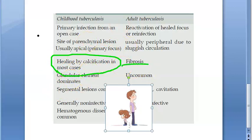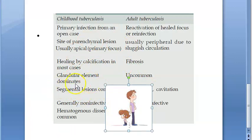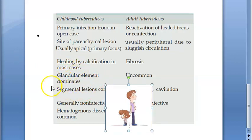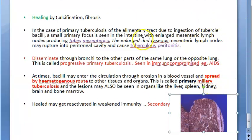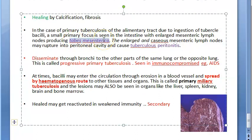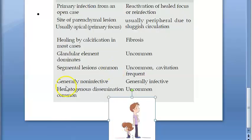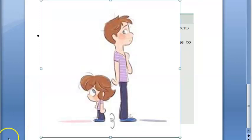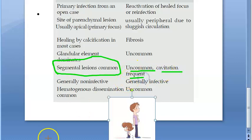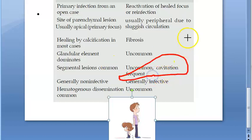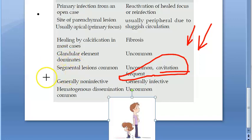Glandular element dominates in children. Segmental lesions are common in childhood tuberculosis. In adults, segmental lesions are uncommon, but cavitation is frequent — basically whenever there is reactivation, cavitation can be present. In children, segmental lesions are what is commonly seen.